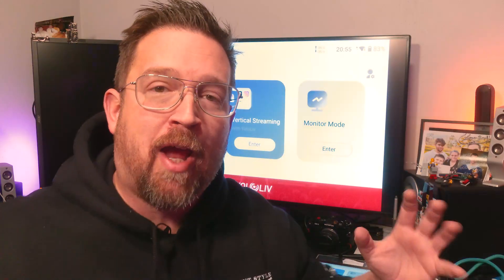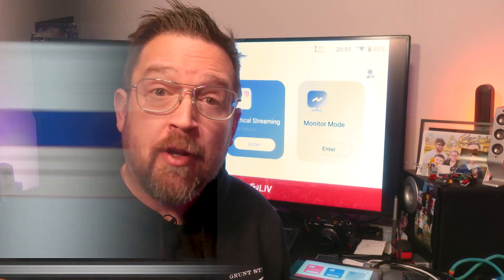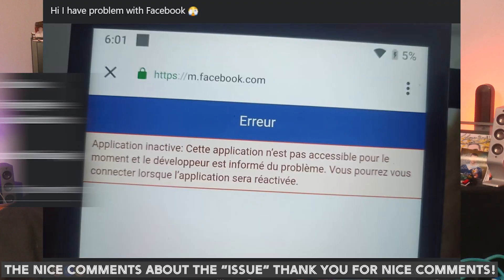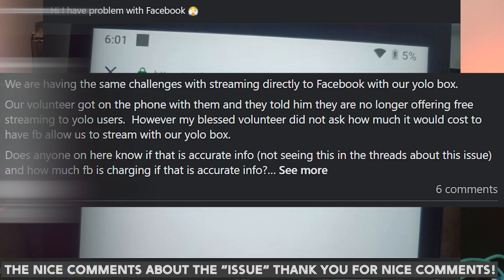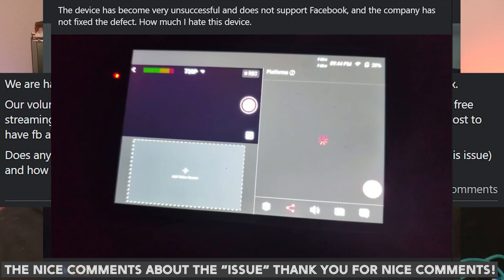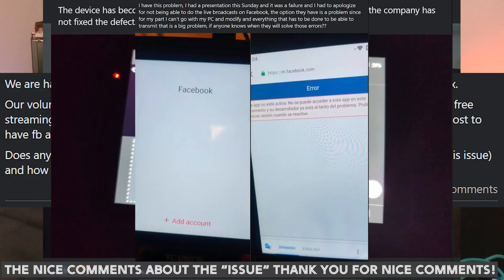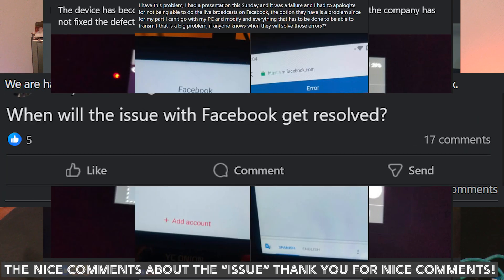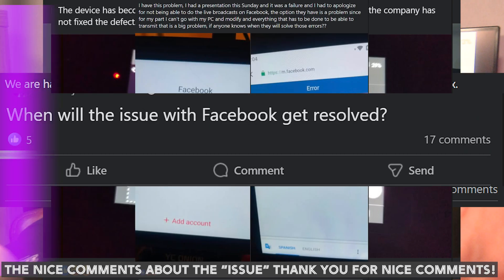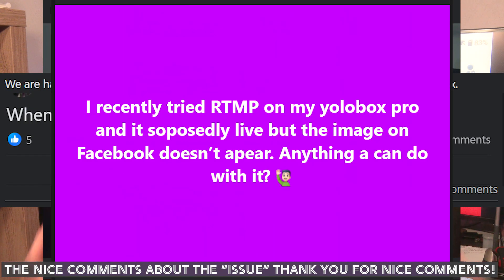Hey friends out there in YouTube land, Rob here. I want to help you stream right now. Are you having a problem with logging in with the one button click login on YoloBox or something like that? Well, that's actually what we're talking about today.